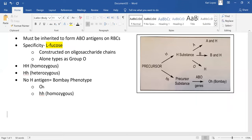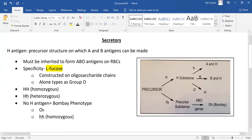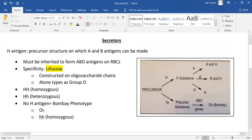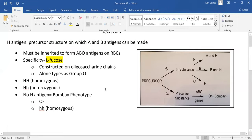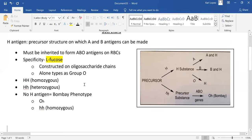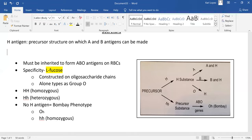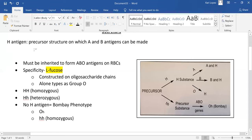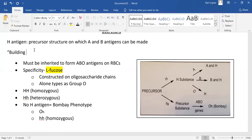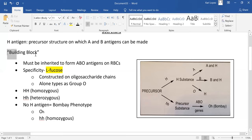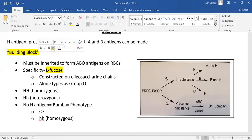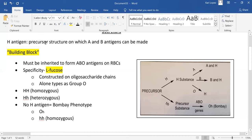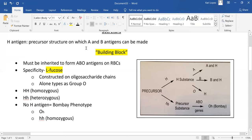Would you rather just go through the secretors and see if that helps it or makes it any more clear? Your H antigen is like a building block. I think that's a good way to go about describing it.